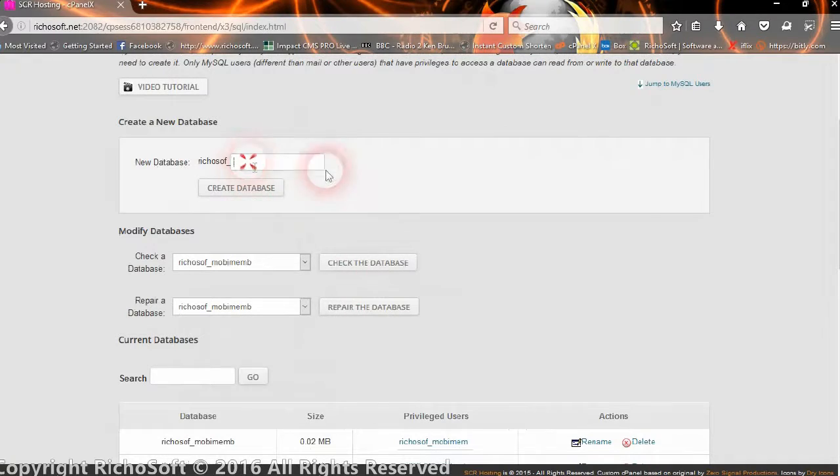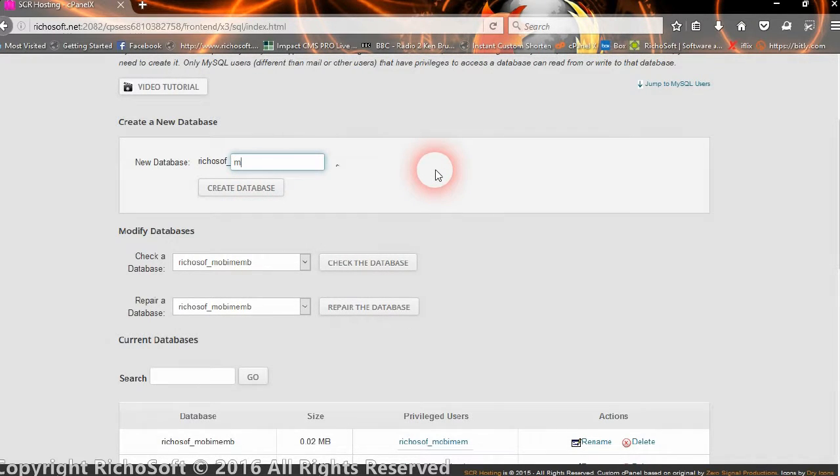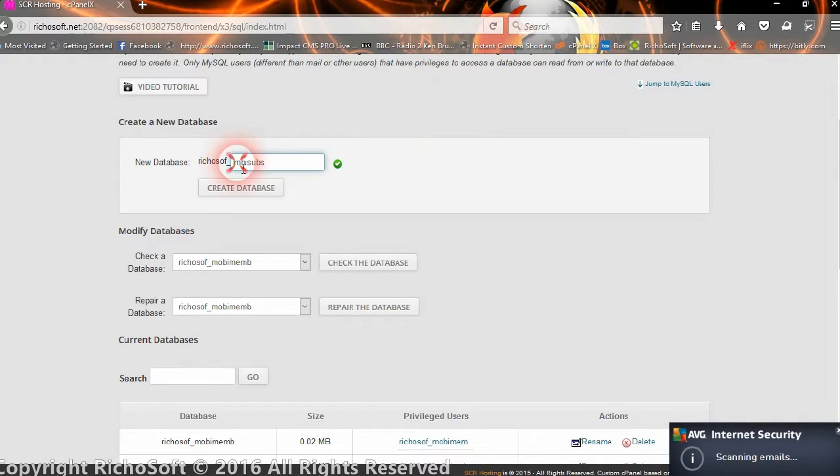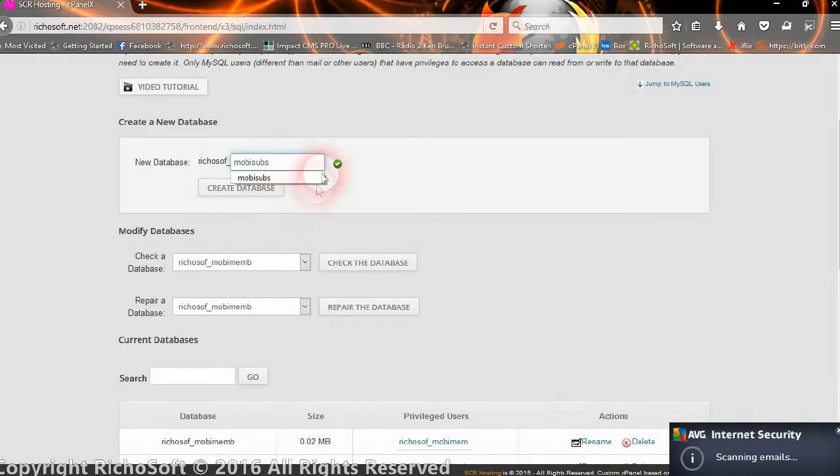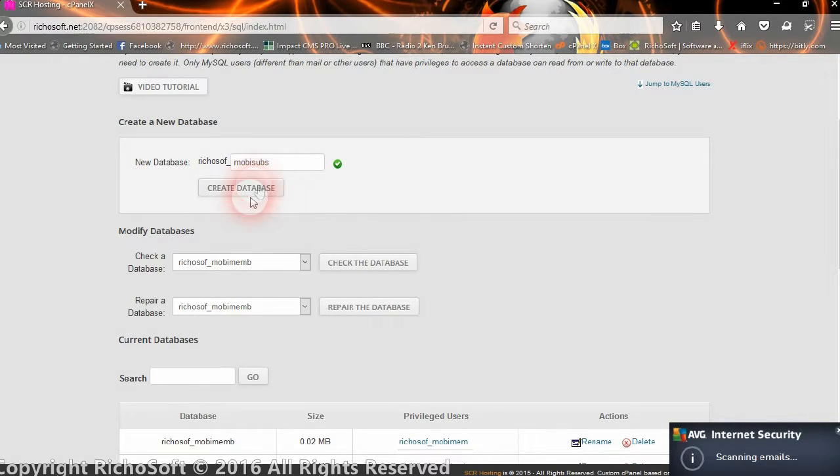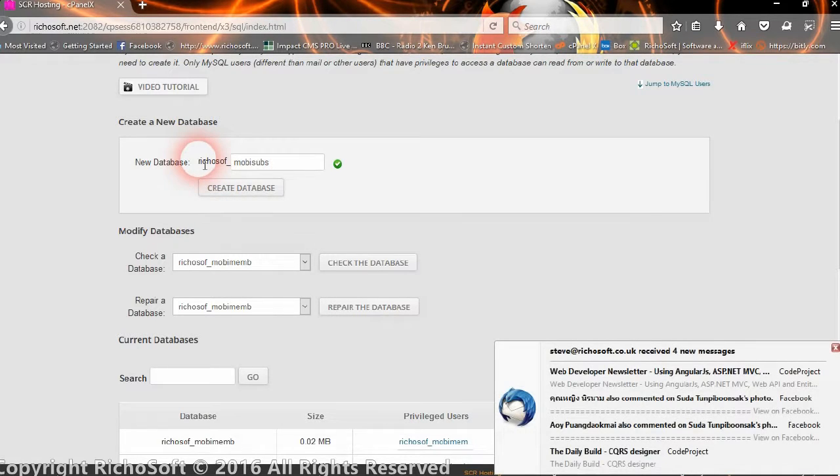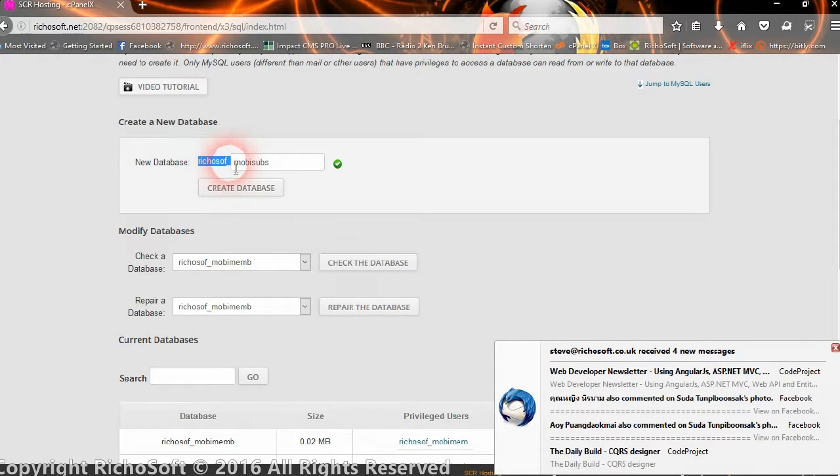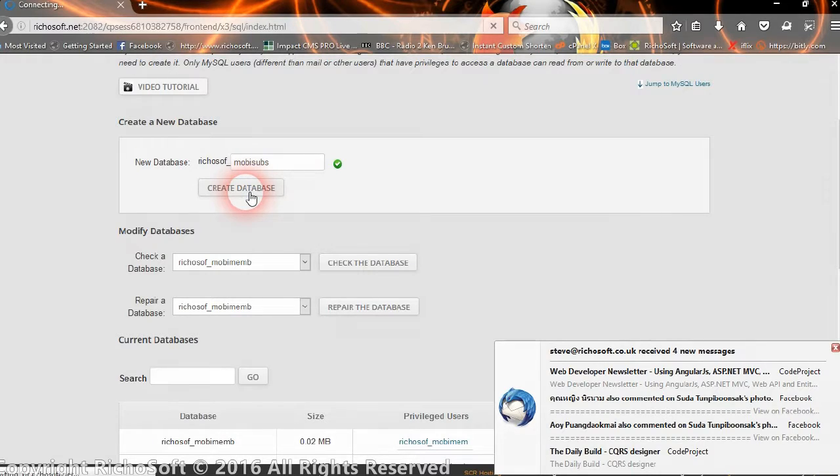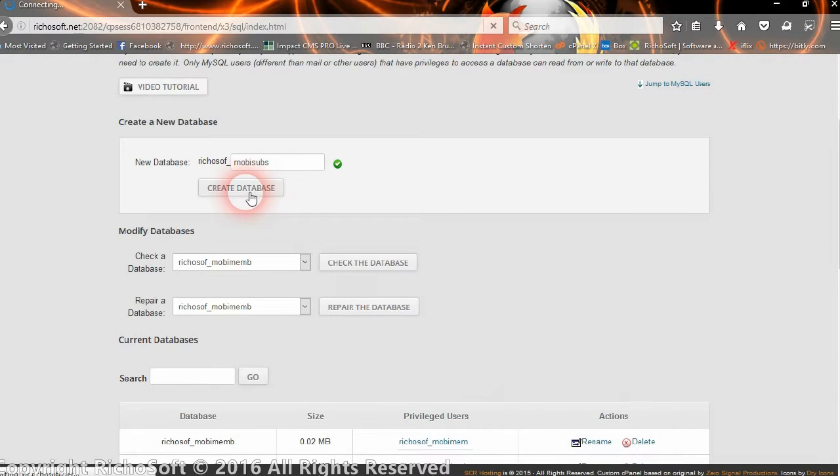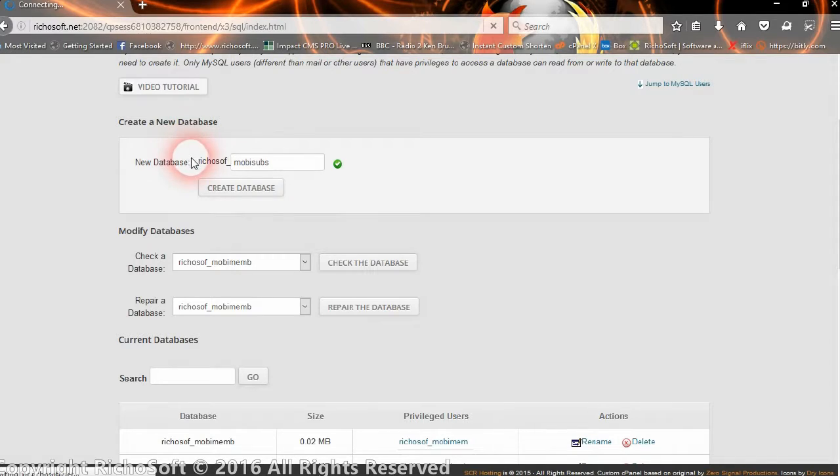So we go to create a blank database, and we need to give the database a name. So we're going to call it MobiSubs, and you'll notice that the host is adding a prefix to the name that we've selected. So we'll create the database, so we need to make a note of that name.